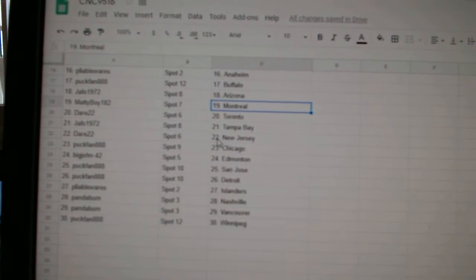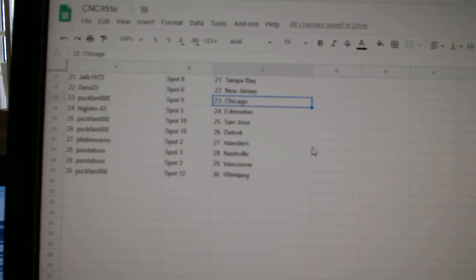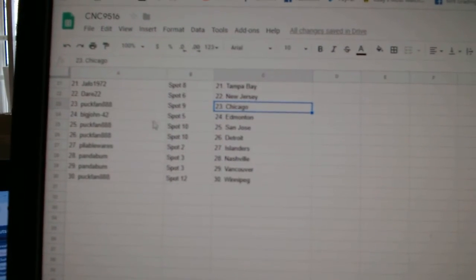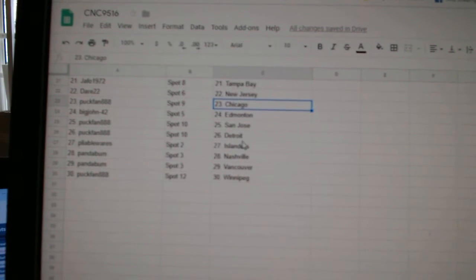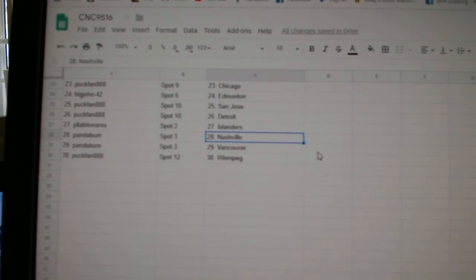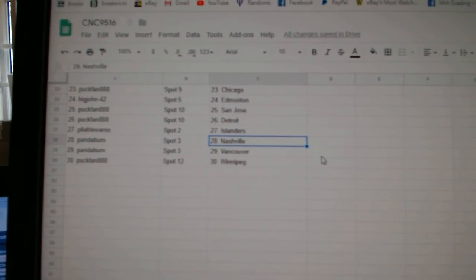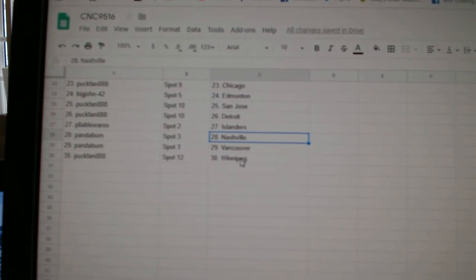Dare 22, Toronto. Jafoe, Tampa. Dare, New Jersey. Puck Fan, Chicago. Big John, Edmonton. Puck Fan, Sharks, Detroit. Pliable Islanders. Panda, Nashville, Vancouver. And Puck Fan has Winnipeg.